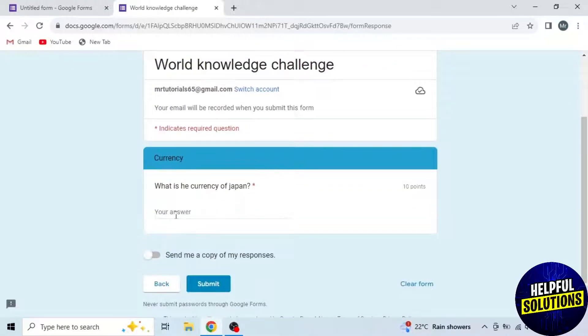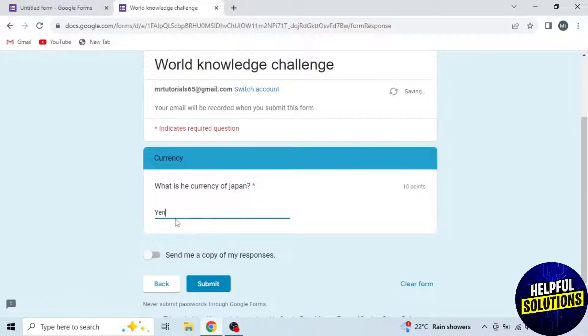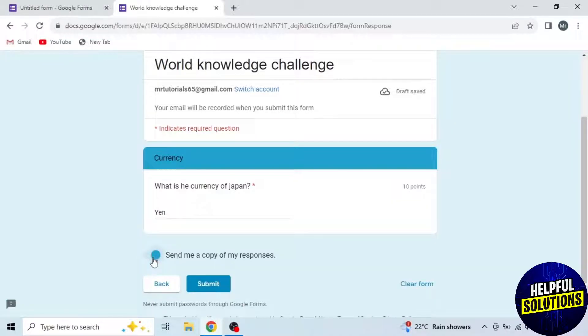After filling the form, you will see this option in the end: Send me a copy of my responses. So turn on this option and click on Submit.